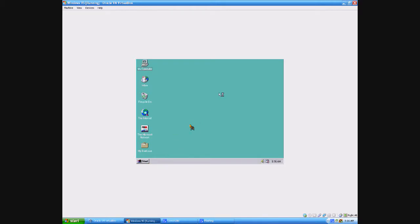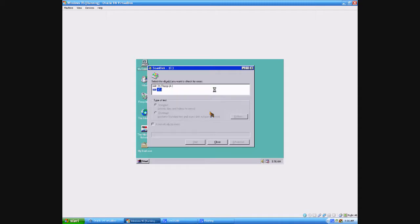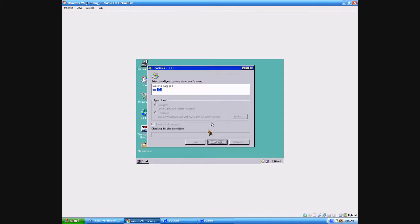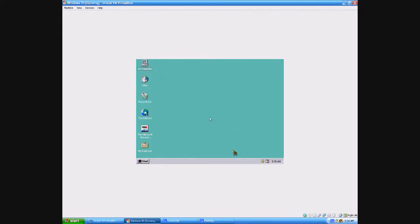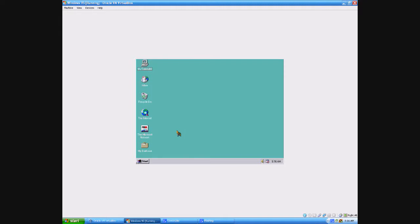I have to wait for ScanDisk because I've set it to run every time. The mouse is going haywire — what in the hell? Pointer integration isn't even on.